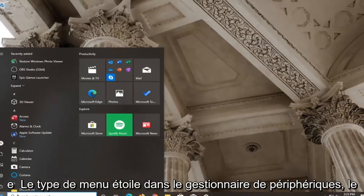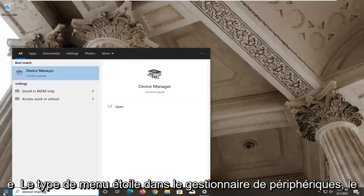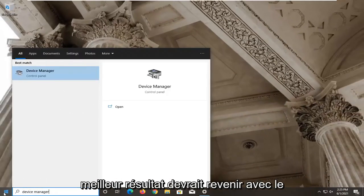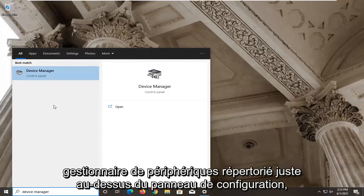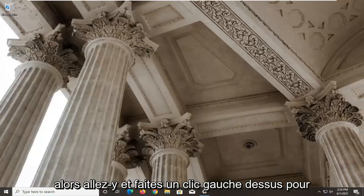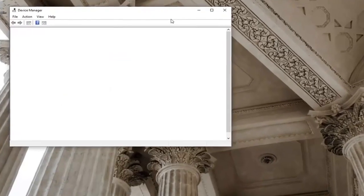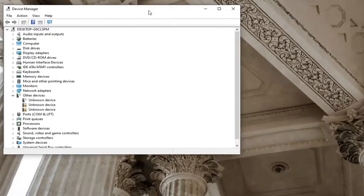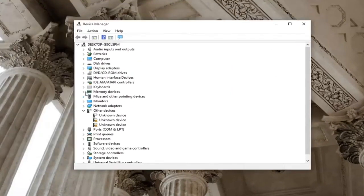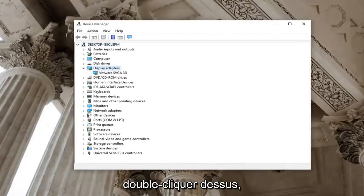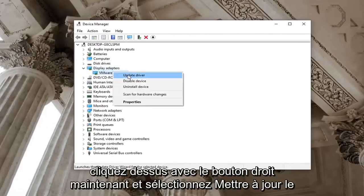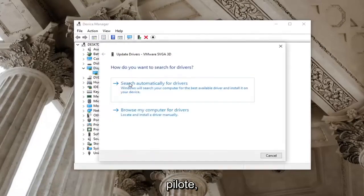Open up the start menu, type in device manager, best result should be device manager listed right above control panel. So go ahead and left click on that. Expand the display adapter section by double clicking on it. Right click on it now and select update driver.